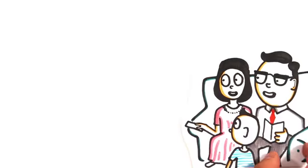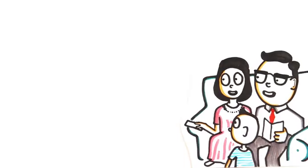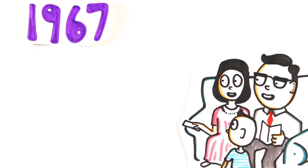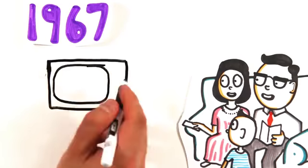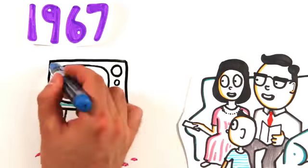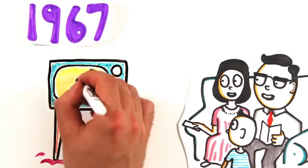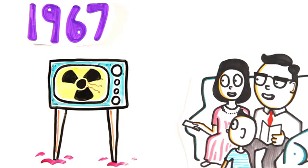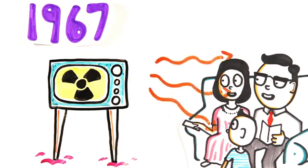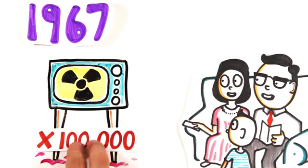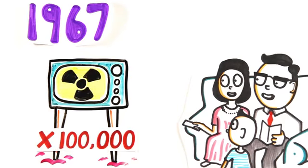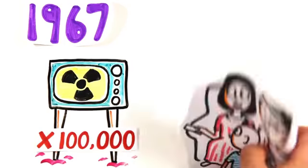In the past, it may have actually been deadly. In 1967, an error in manufacturing led to the selling of TVs which emitted harmful x-rays, with radiation levels 100,000 times higher than what is considered safe today.